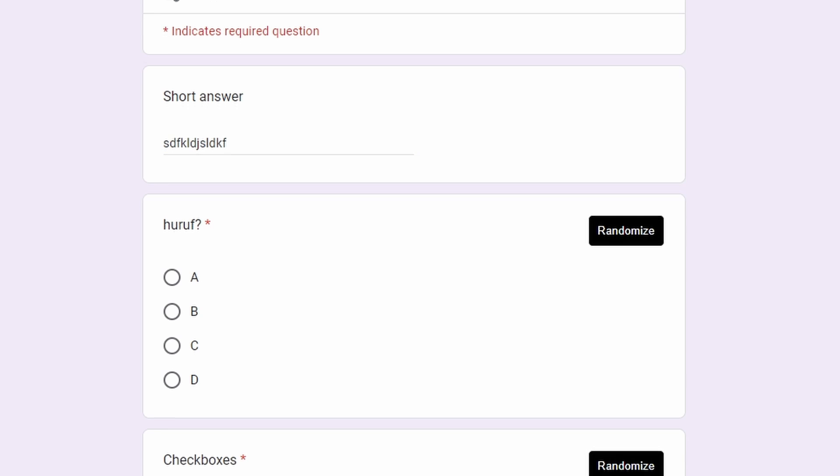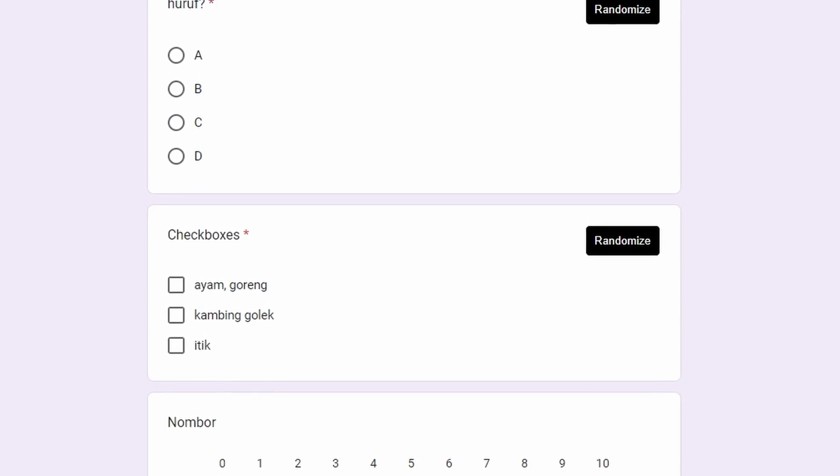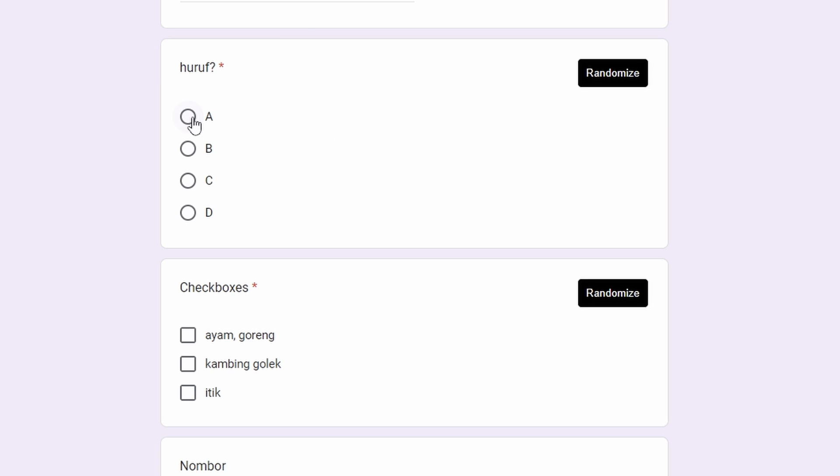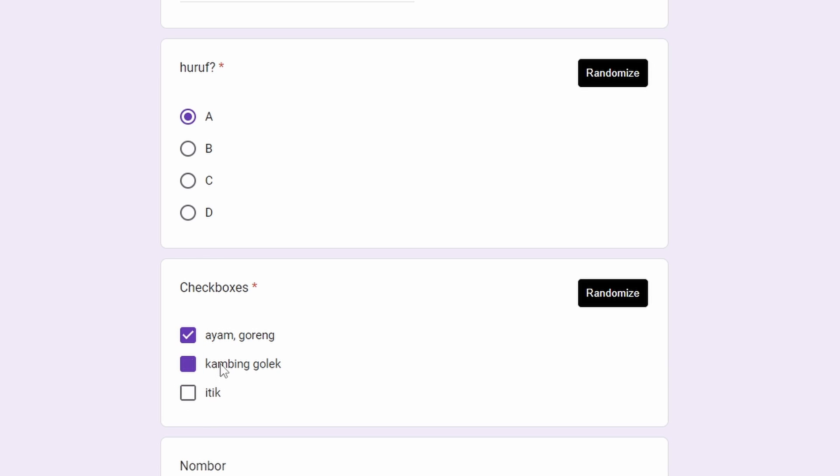As in the previous video, you need to choose whichever you want—it doesn't matter which one because you will randomize it. For checkboxes, you need to choose one. Don't check multiple boxes, just check one box. That's the rule.